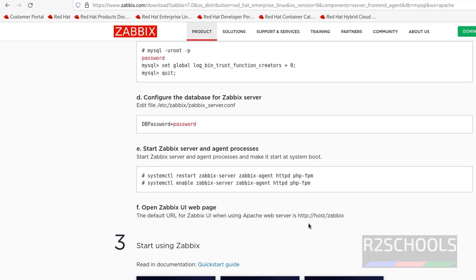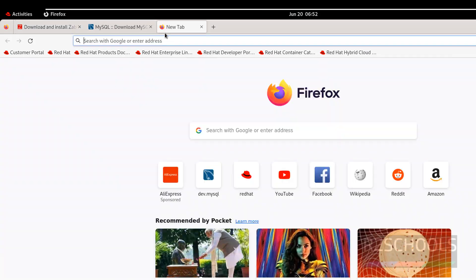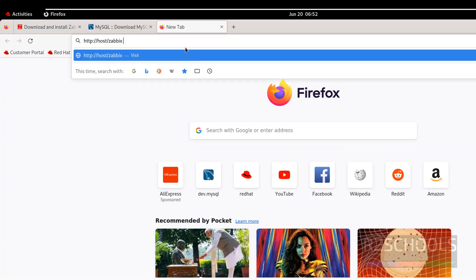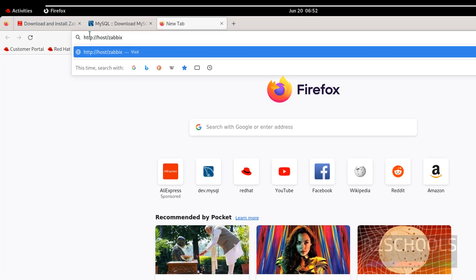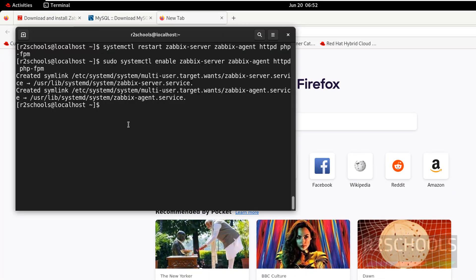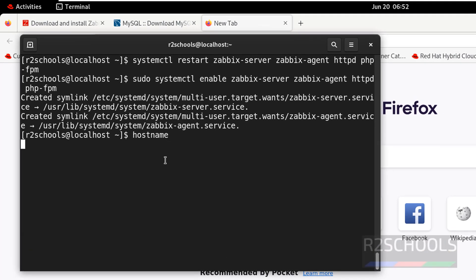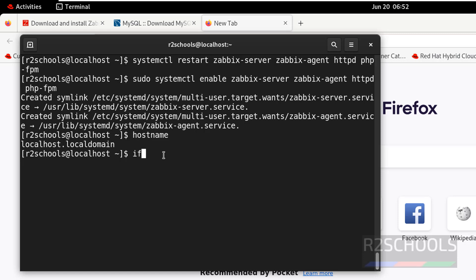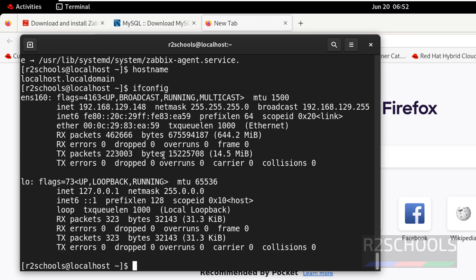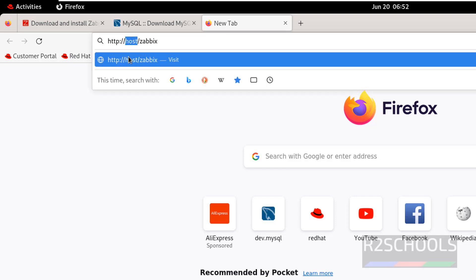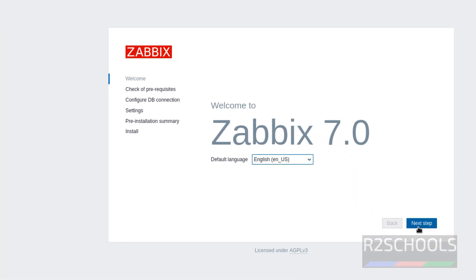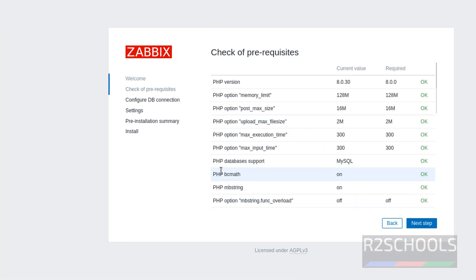Now we will see how to connect to Zabbix web UI. Copy this link, open browser and paste it. Instead of host we have to give the hostname here. Hostname is - run hostname command - localhost. Or give the IP. Run ifconfig, this is the IP. Can give IP or hostname. So hostname is localhost.